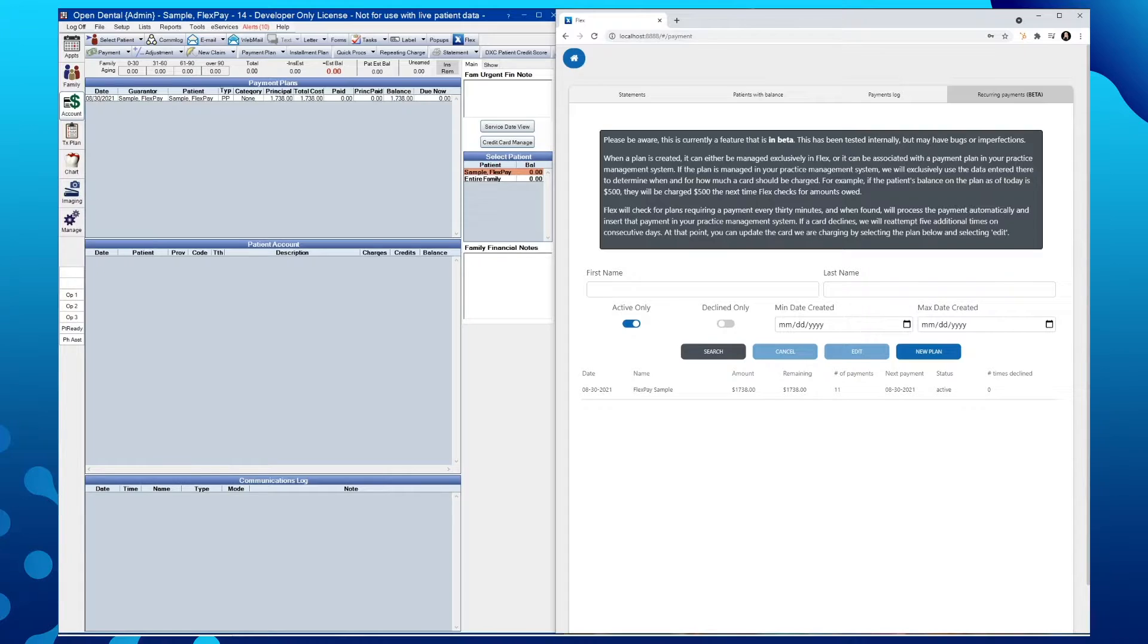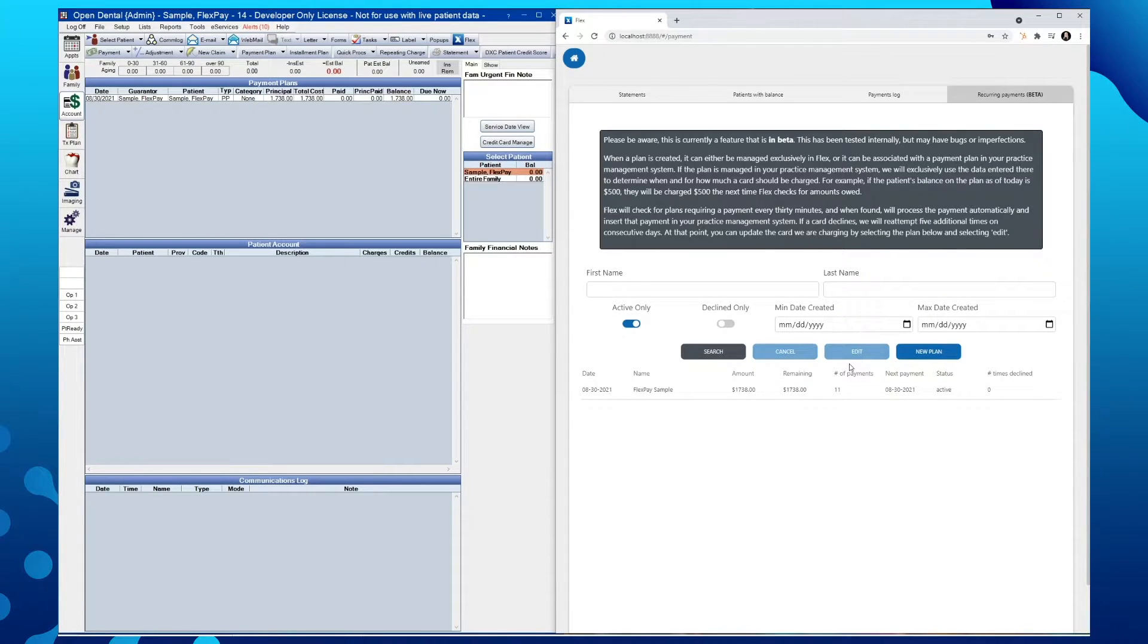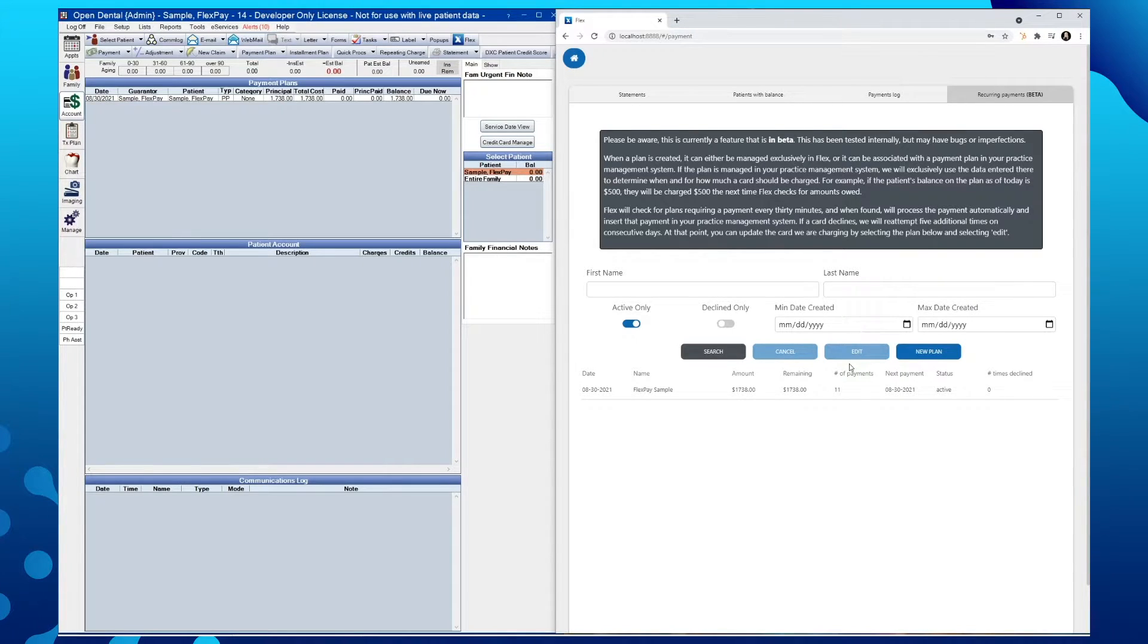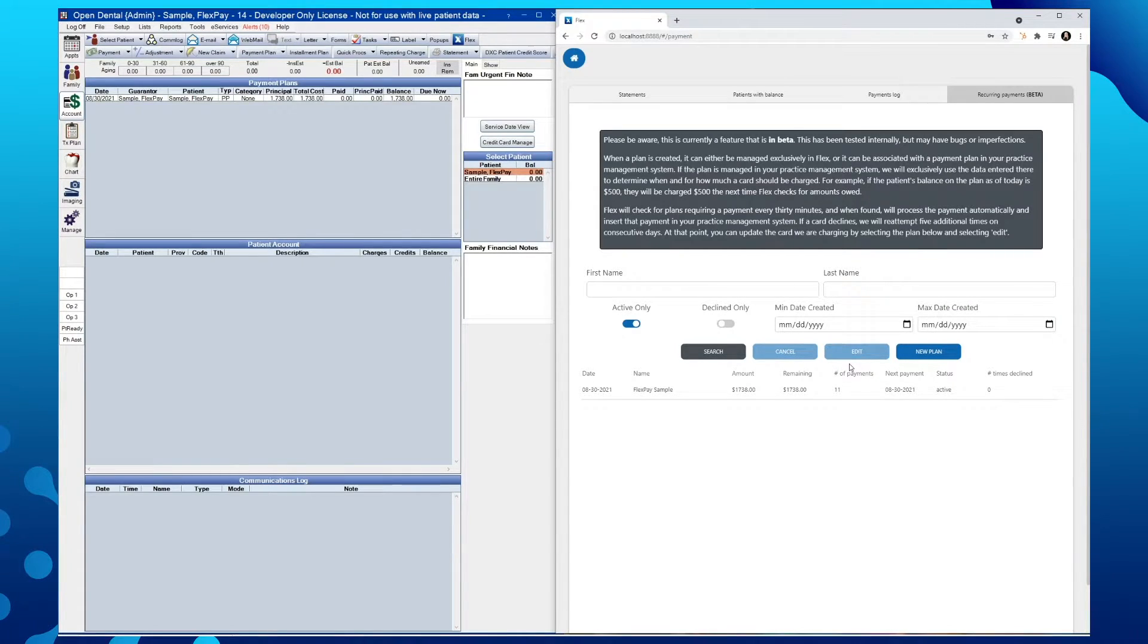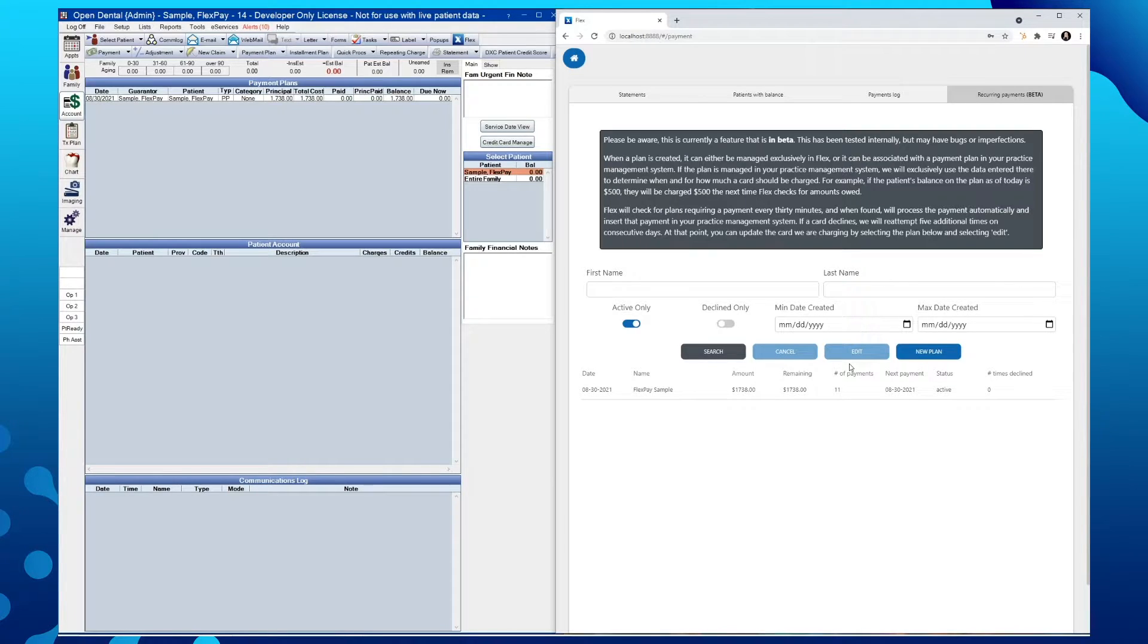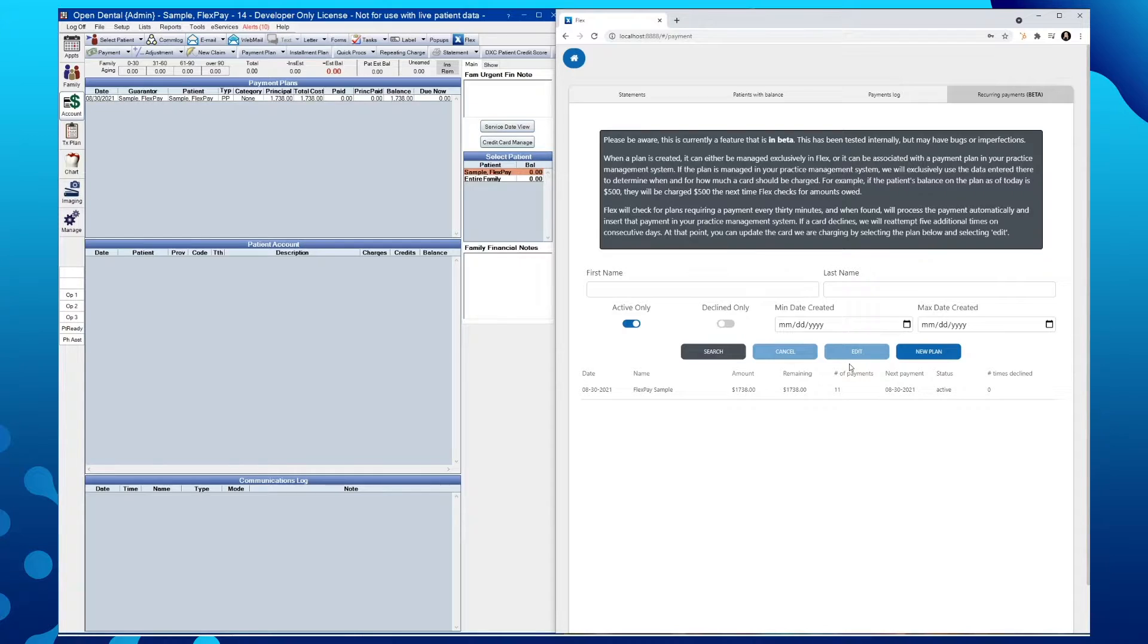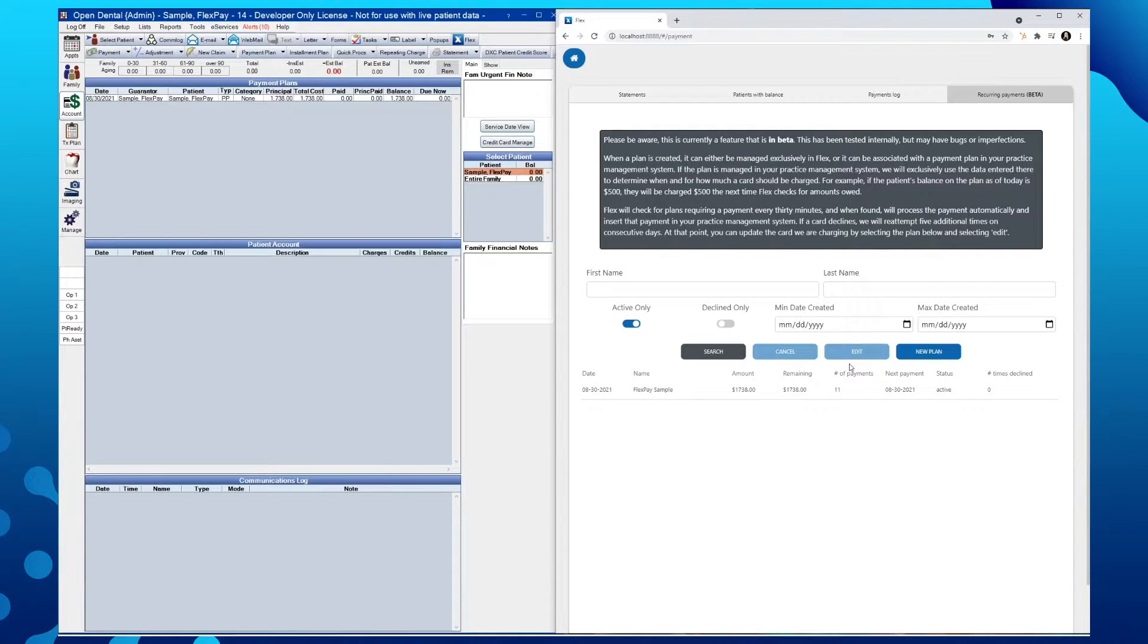As stated in the text box above, Flex will check for plans requiring a payment every 30 minutes, and when found will process the payment automatically and insert the payment into the practice management software. If a card says declined, we will re-attempt once a day for five consecutive days. At that point, the office will be alerted via email to obtain a new card for that patient.